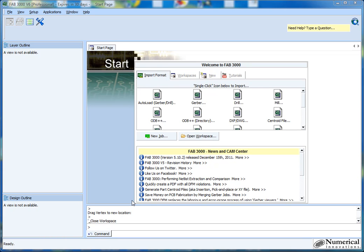Okay, in this tutorial we're going to show the basics of using FAB3000 Gerber editing software.